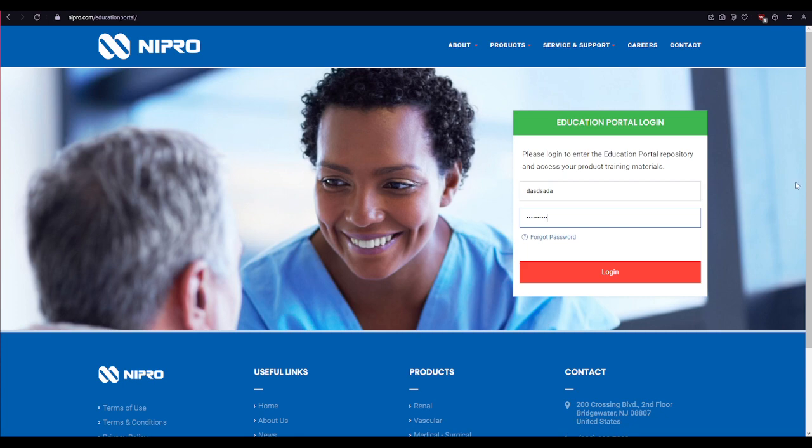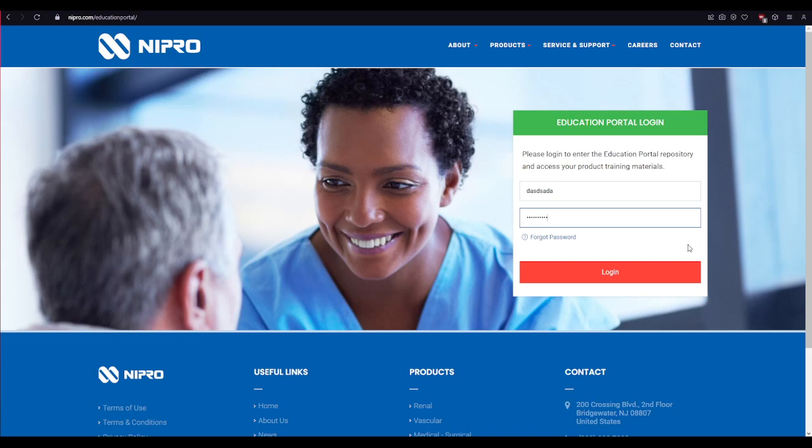After filling all of your details, click on this login button over here and that's it. That is how it can be easily done.